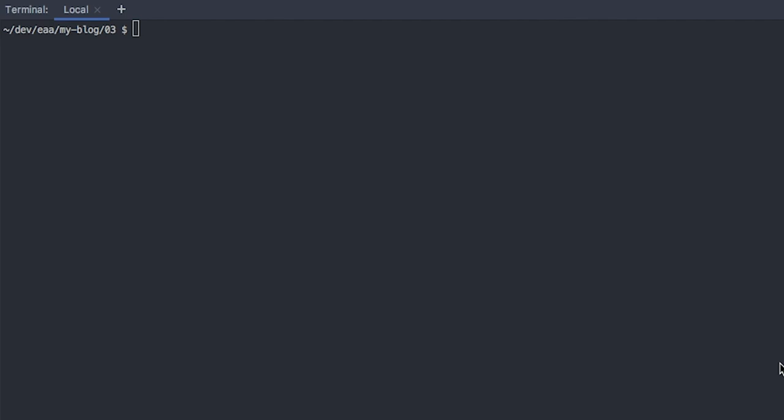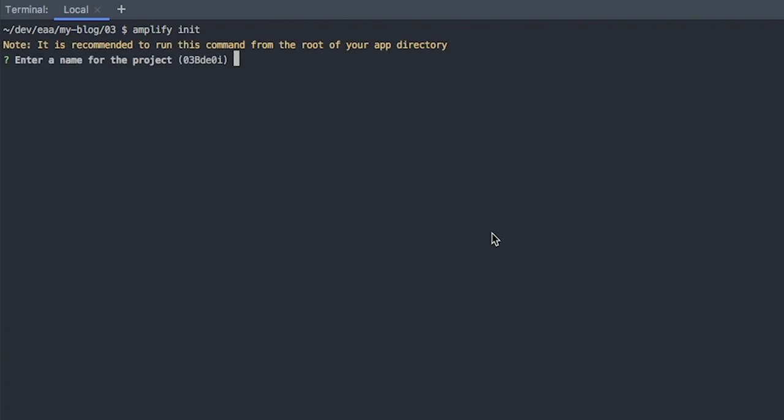Okay, so once you've installed Amplify and you've run Amplify Configure, you then need to initialize Amplify within your project. The way to do that is by running Amplify init. This is going to take you through a series of questions and I'm going to show you how to answer those now.